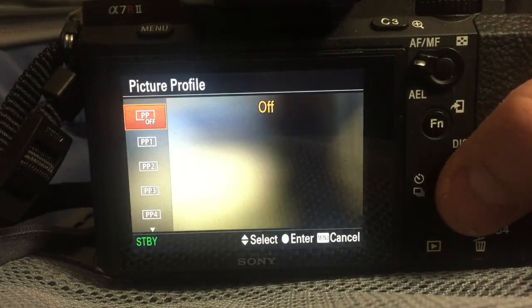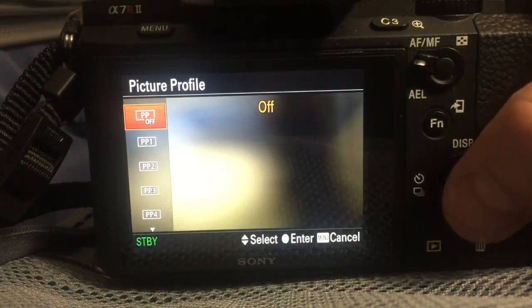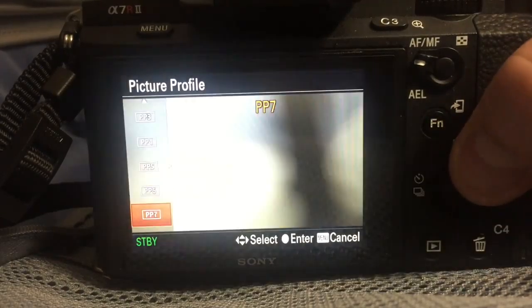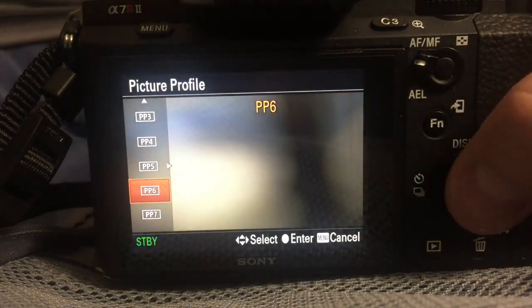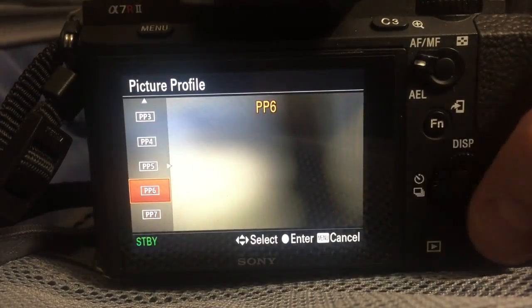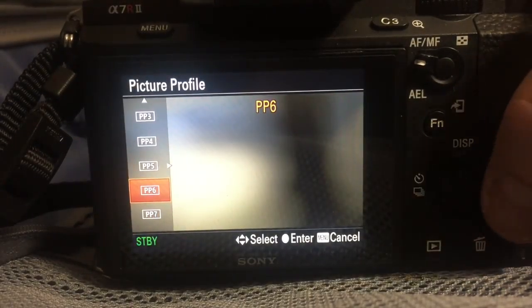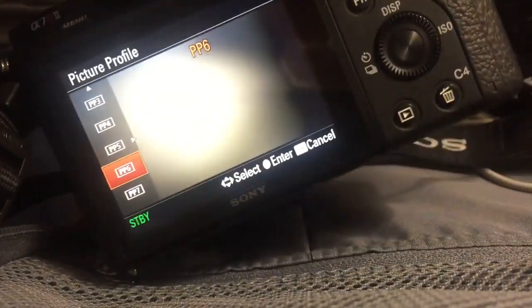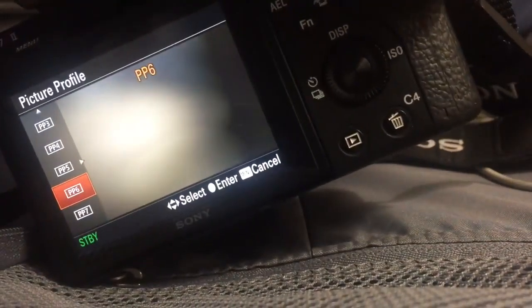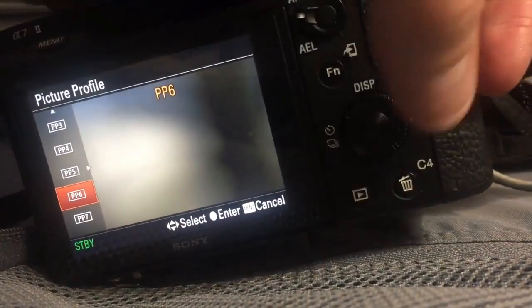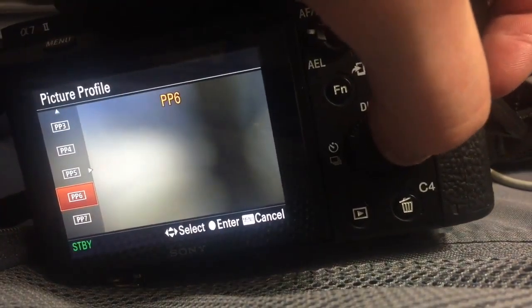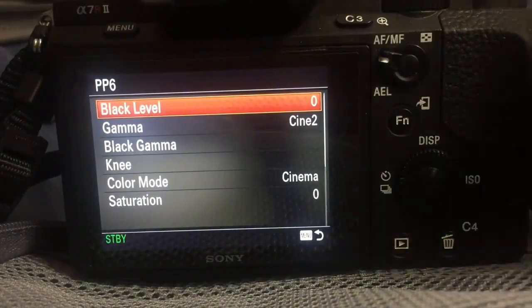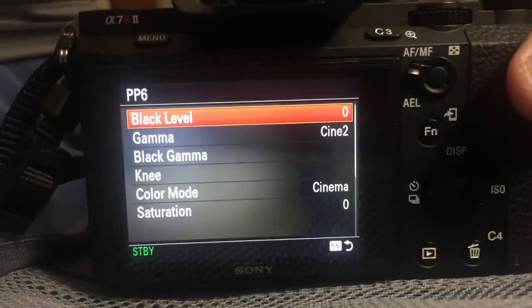Camera menu page 6, picture profile. I'm going to hit the middle button to enter that menu and then scroll up to PP6. Then hit the right side of the rotator. Push it in to essentially go to the right.